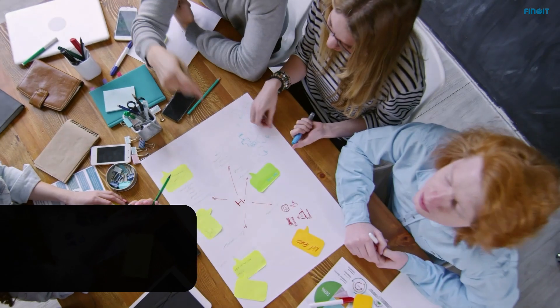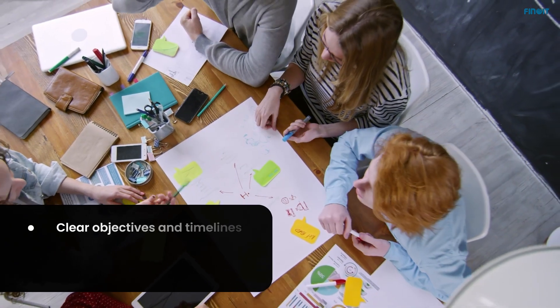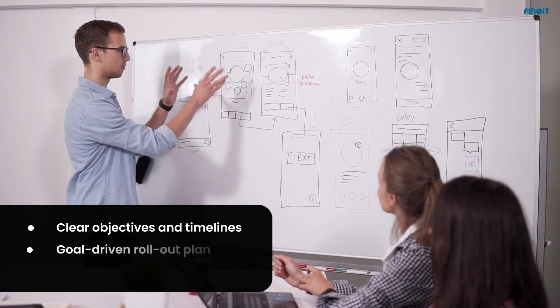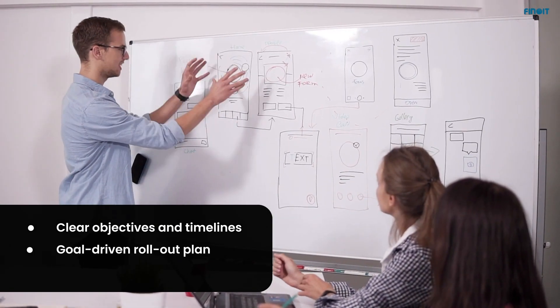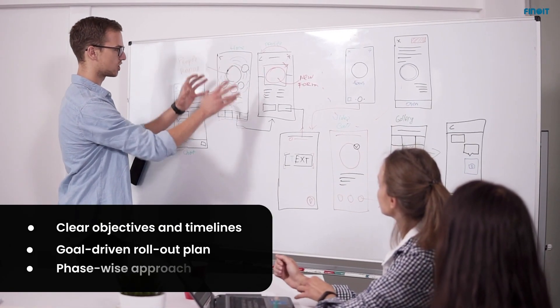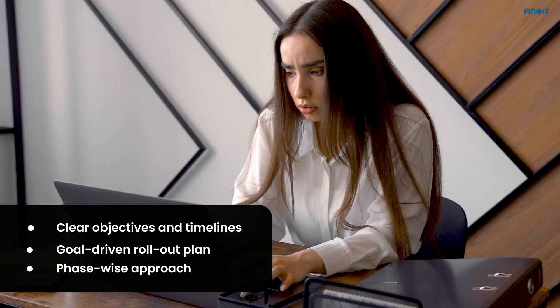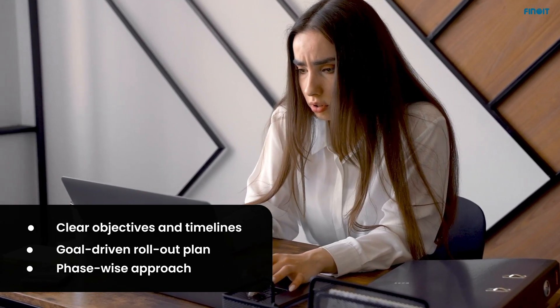Next, craft a robust rollout plan. Define objectives, timelines, and deliverables to guide your SaaS journey so that you don't encounter any obstacles in the implementation journey.